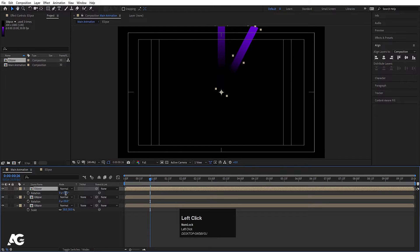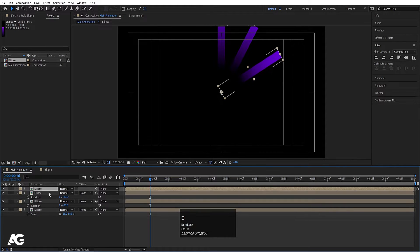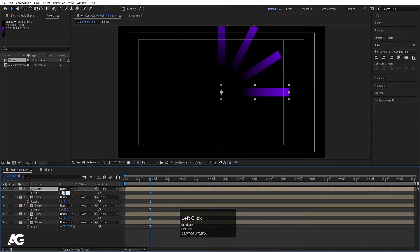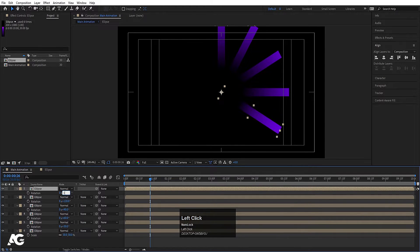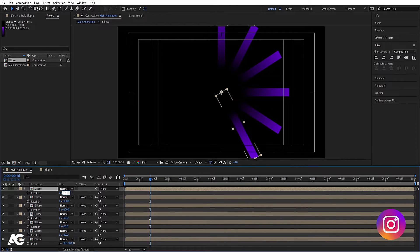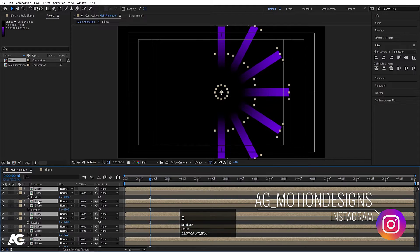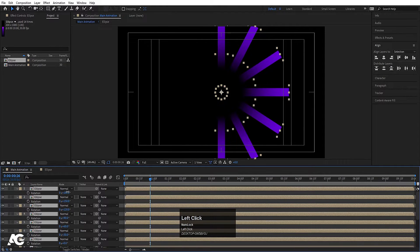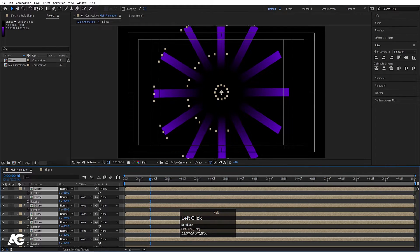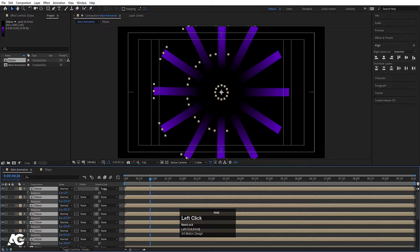Hit Ctrl+D, press R and make it 60. Hit Ctrl+D, press R and make it 90. Hit Ctrl+D, press R and make it 120. Hit Ctrl+D, press R and make it 180. Now select all of them, hit Ctrl+D, bring to the top. Press R and rotate them until the last value is 1.